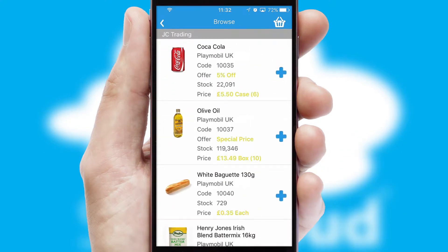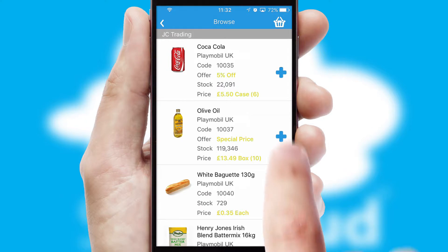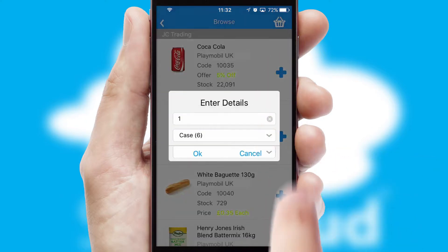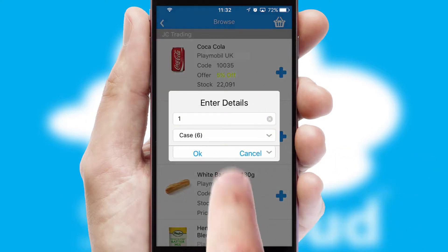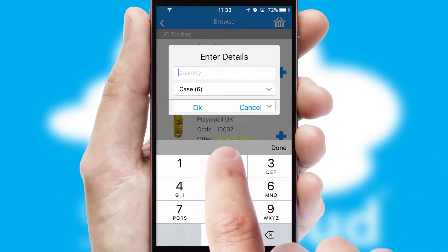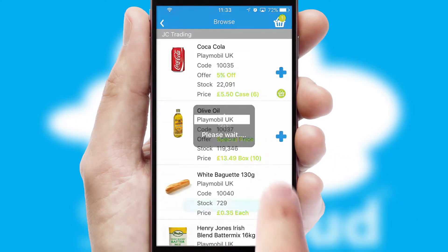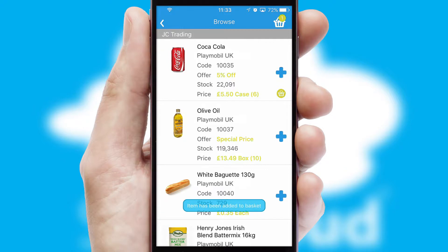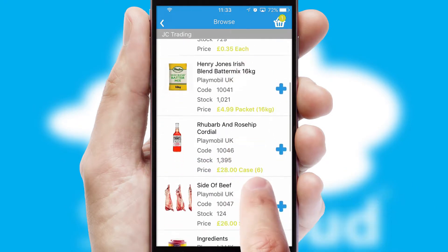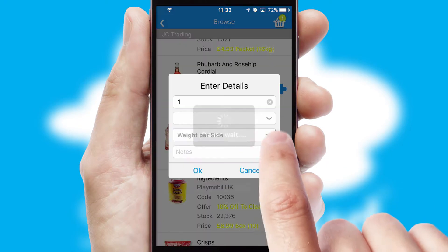Once you have found the required item, simply click, enter the required quantity, unit of measure and then confirm. A basket icon will appear beside the product to confirm it has been added to your order.